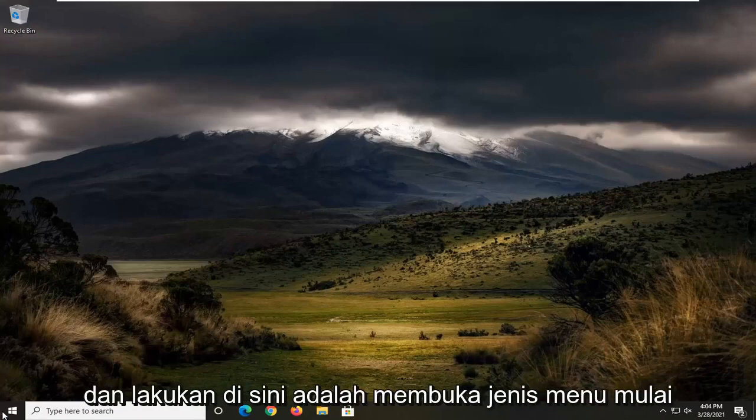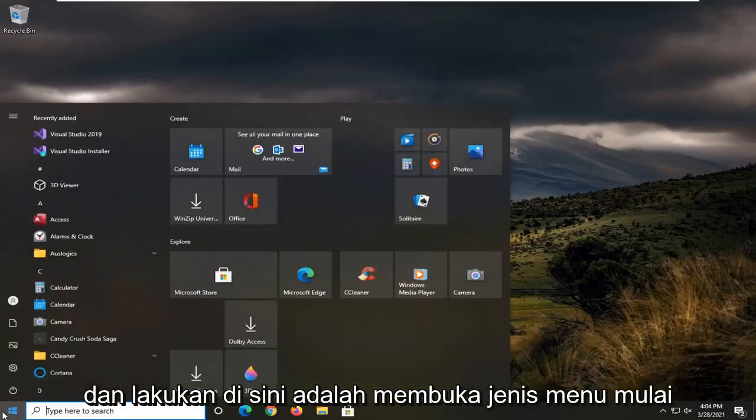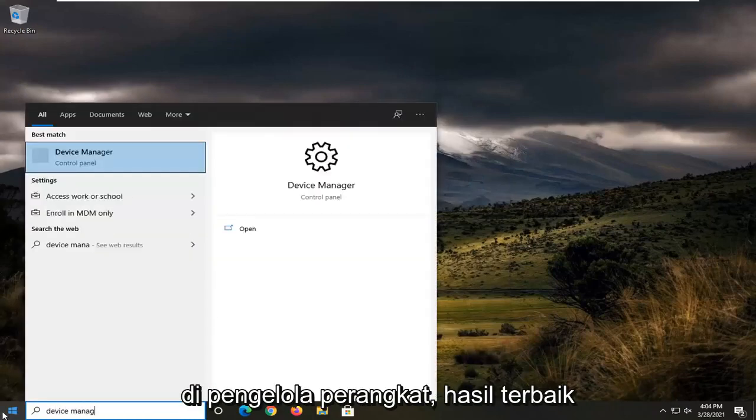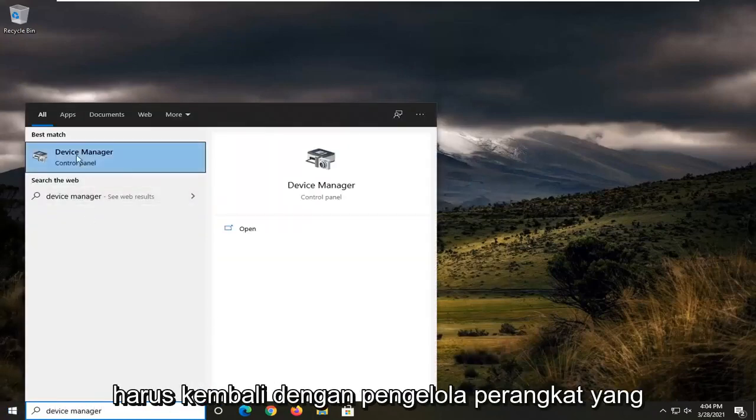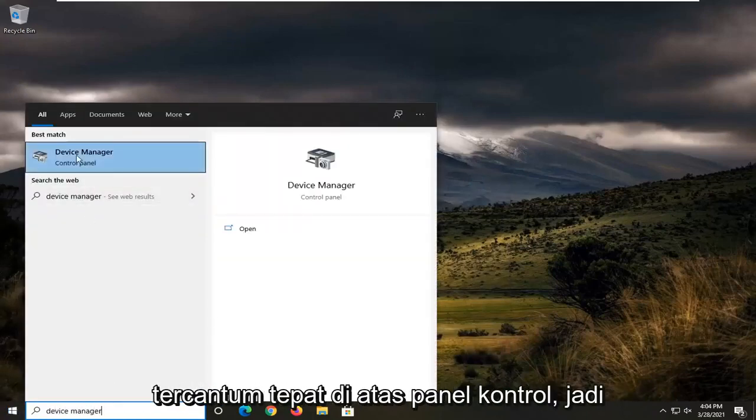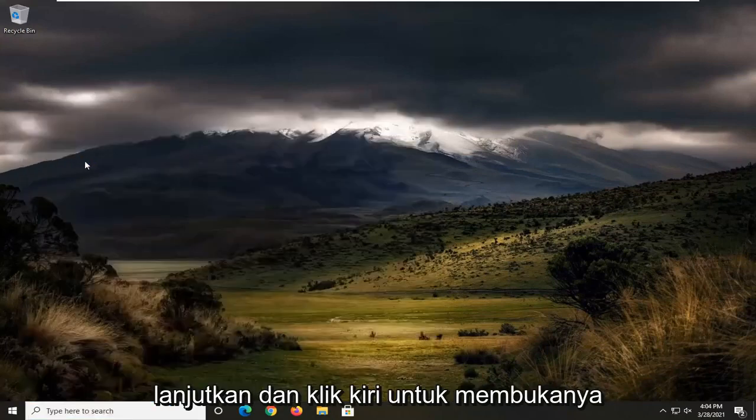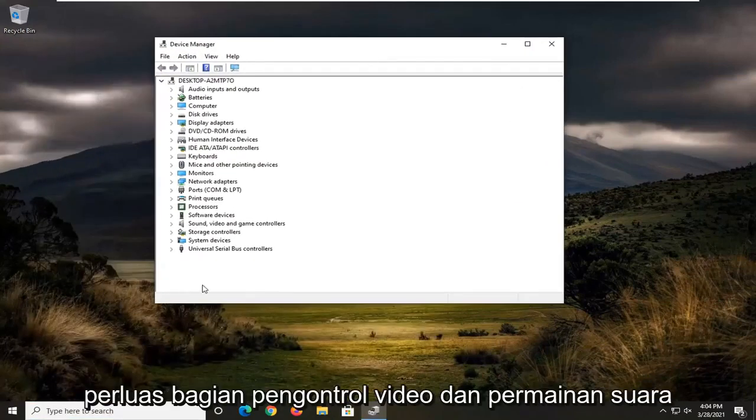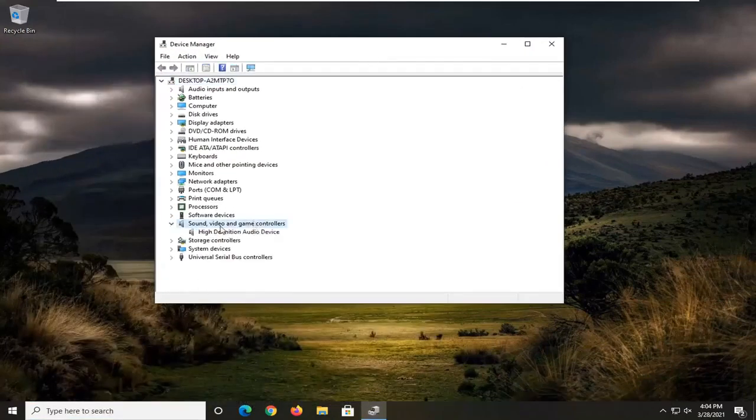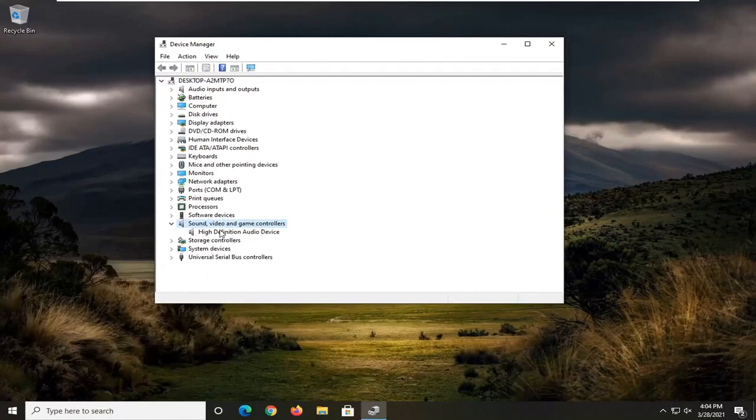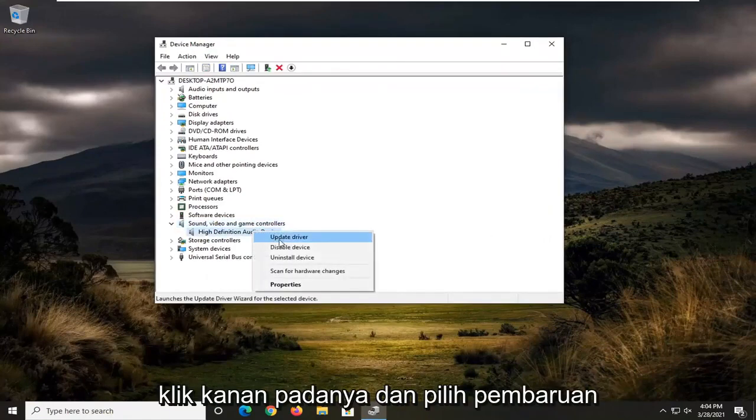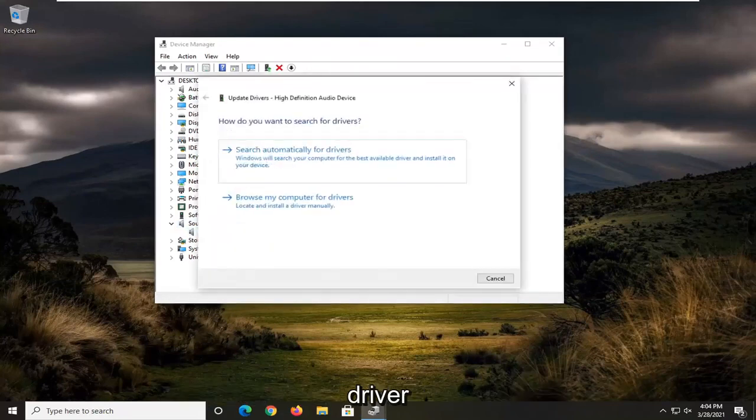So first thing we're going to do here is open up the start menu, type in device manager. The best result should come back with device manager listed right above control panel. Go ahead and left click on that to open it up, expand into sound, video, and game controller section, and then locate your audio device here, right click on it and select update driver.